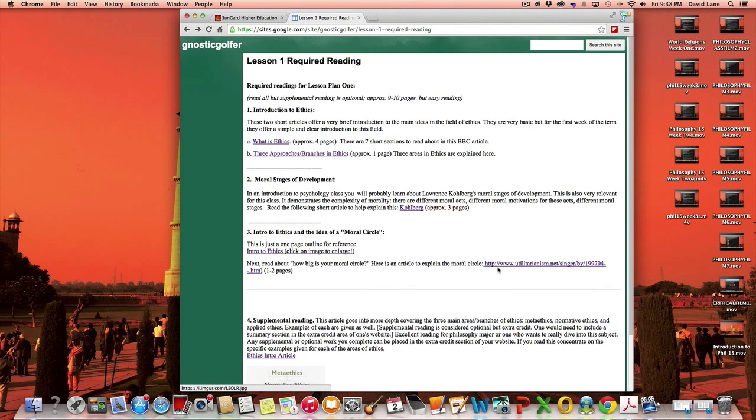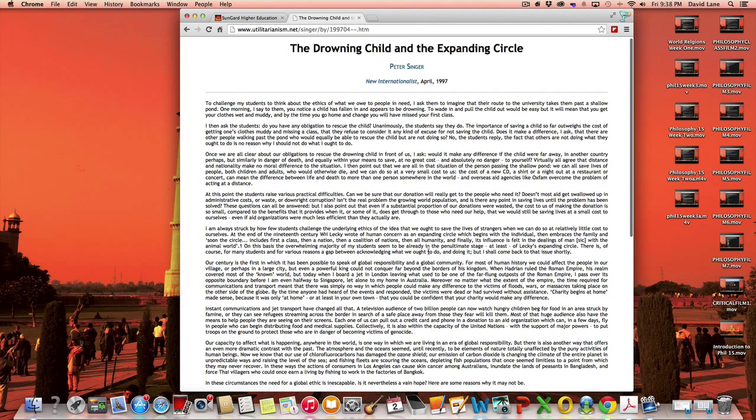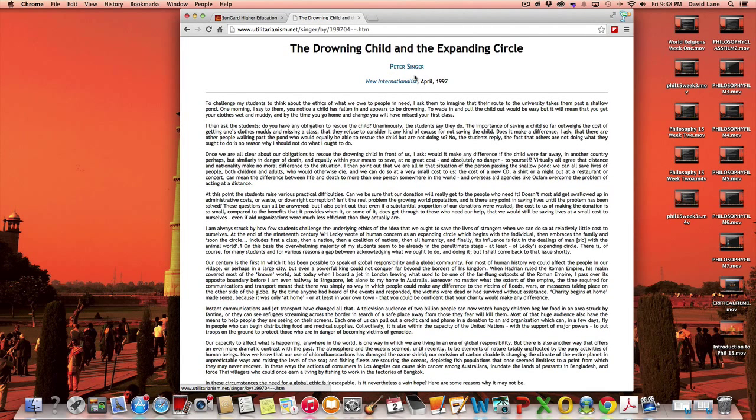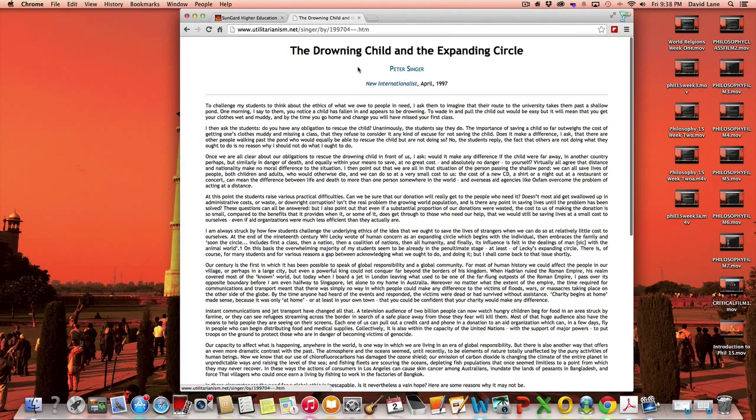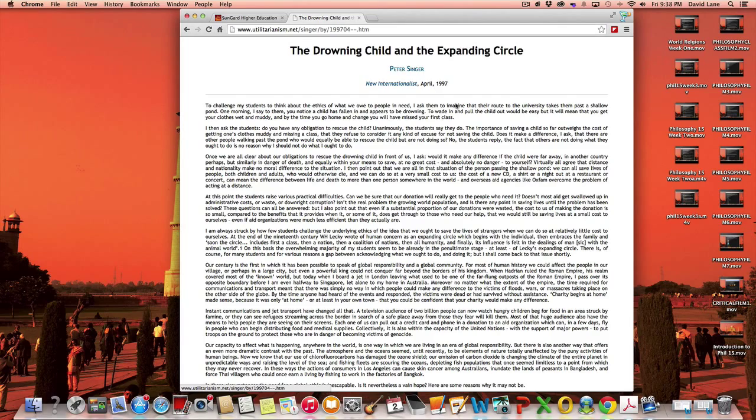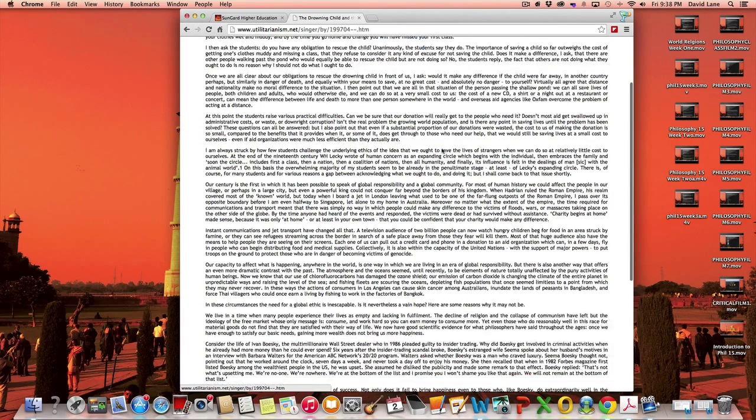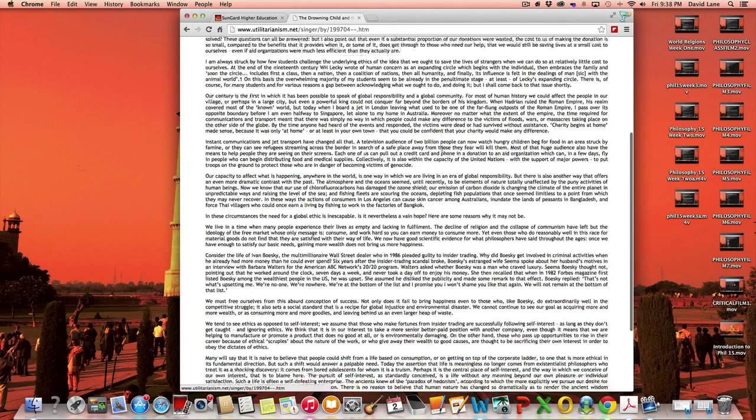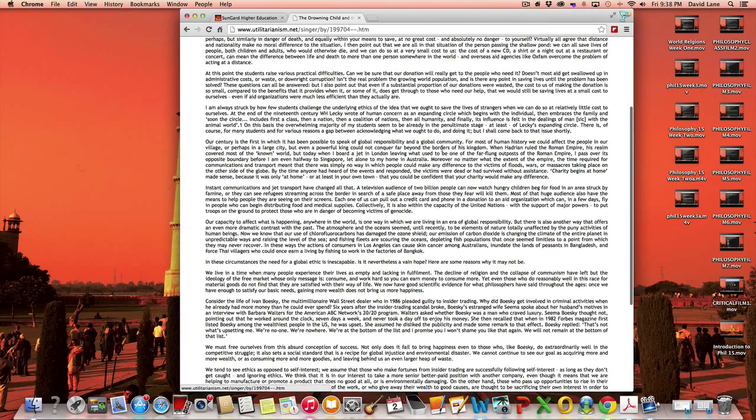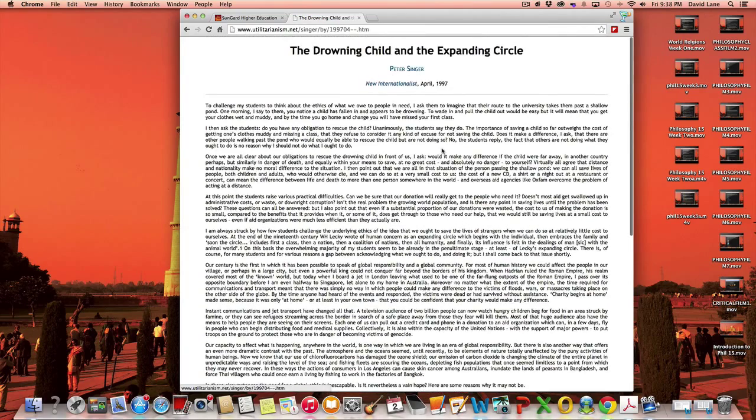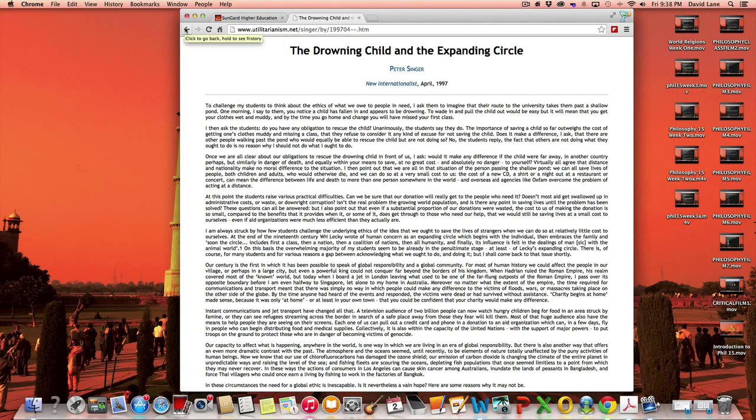An article that directly correlates with that is by Peter Singer. He's a professor at Princeton University. He's one of the most famous ethical theorists today, and he wrote an article talking about the drowning child and the expanding circle. It's a very nice, short article, it's a good one, just like two pages long, talking about the concept of expanding one's moral circle.